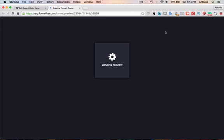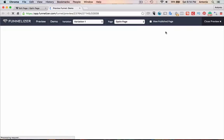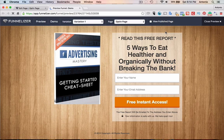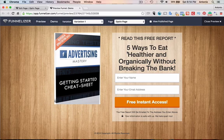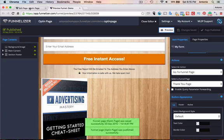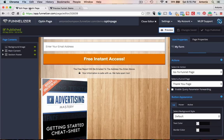And let's preview it. This is what it looks like. So a free report, five ways to eat healthier and organically without breaking the bank. Good. Looks good. Minus the image here. It's not congruent, but you get the point.